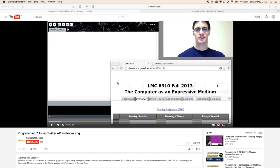Hey there everyone. Today we've got a nice little tutorial looking at Max OSC, using Twitter as a bridge. We're going to use a tutorial by the Digital Media Masters program at Georgia Tech to bring the Twitter API into Processing, then use the OSC P5 package in Processing to send and receive data from Max. I'll show you how to receive that in Max, and you can do whatever you want with it.